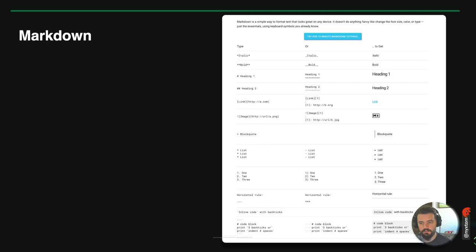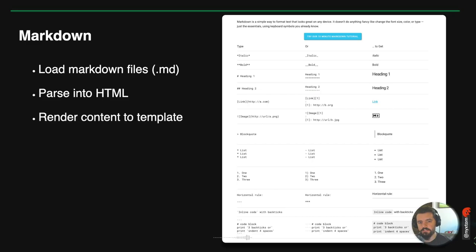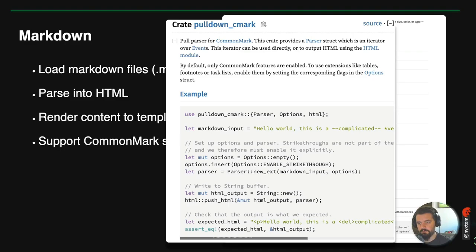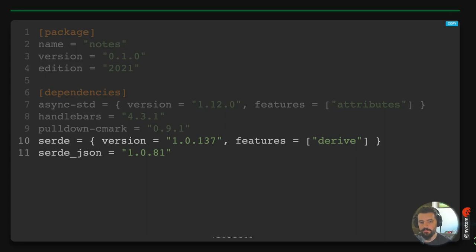We need to support Markdown, so we'll use pulldown-cmark. This is a pull-parser implementation — the code base is easy to navigate, it's performant, and it supports the CommonMark spec. The example is pretty straightforward: you pass your markdown string, create a new parser with some options for non-spec features like strikethroughs, and then output your HTML.